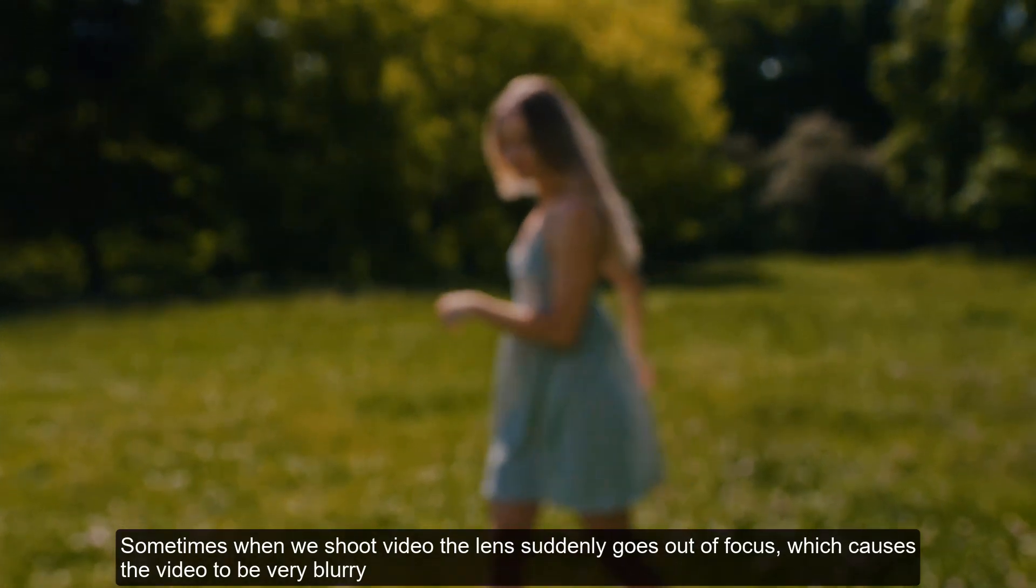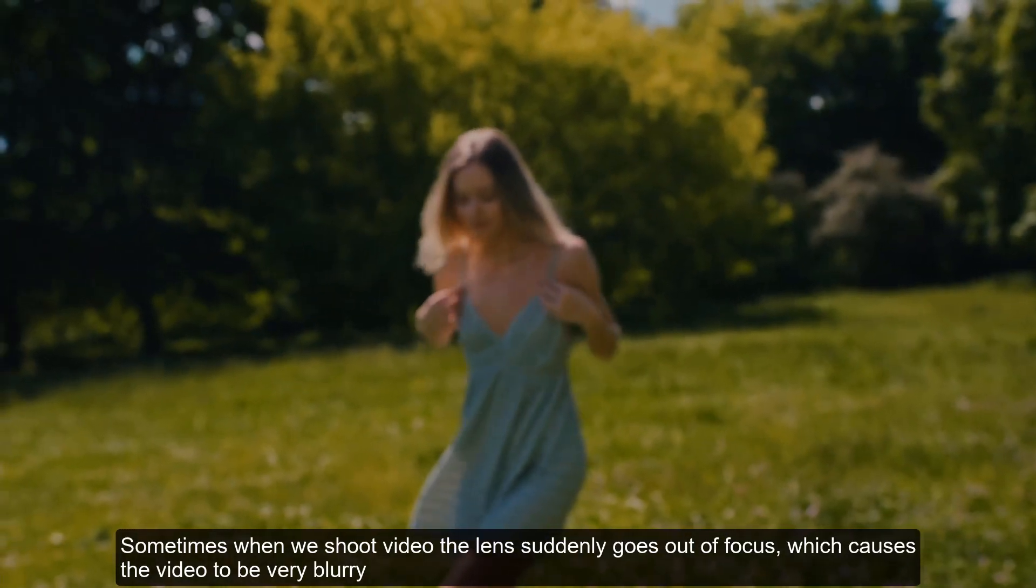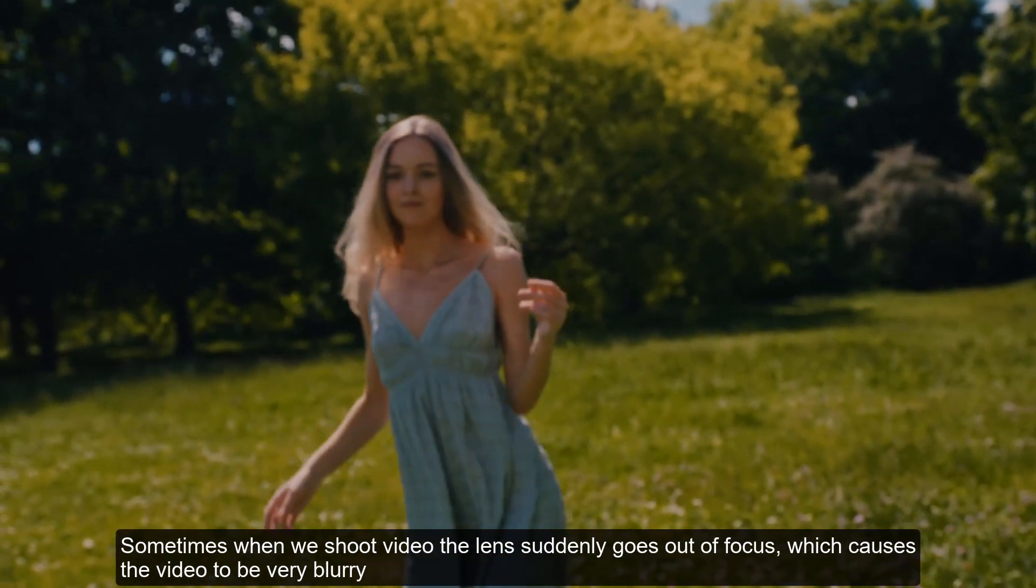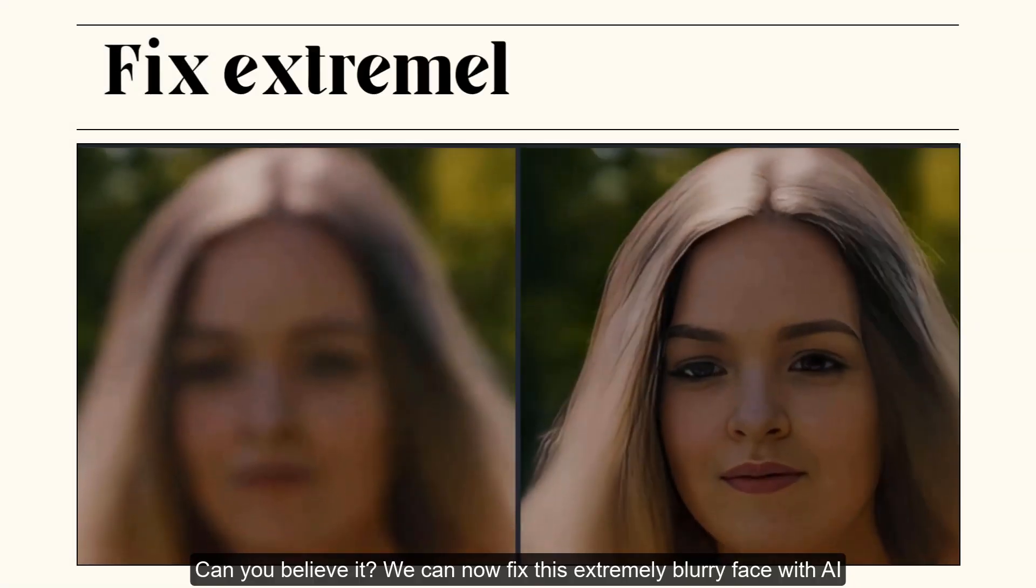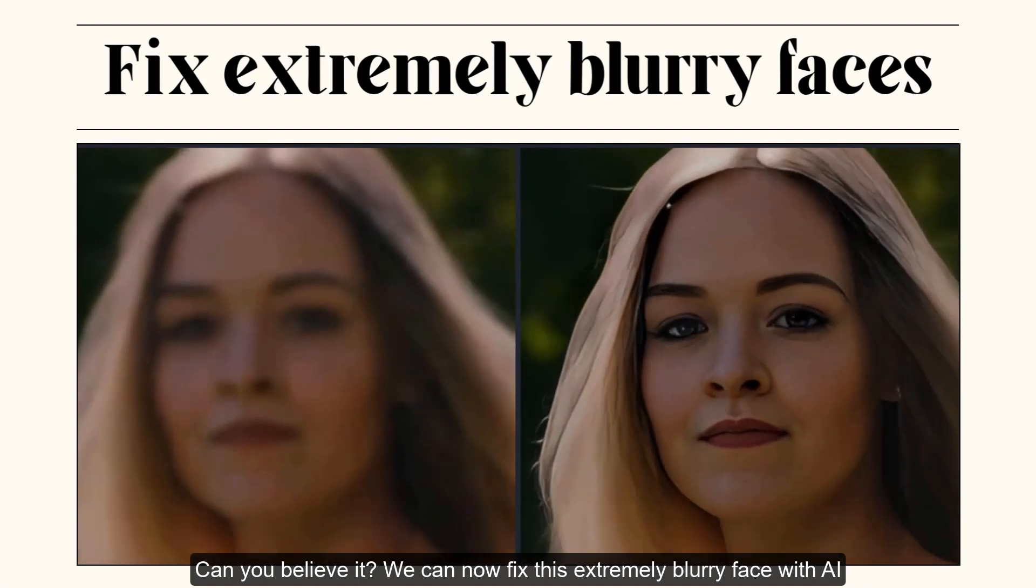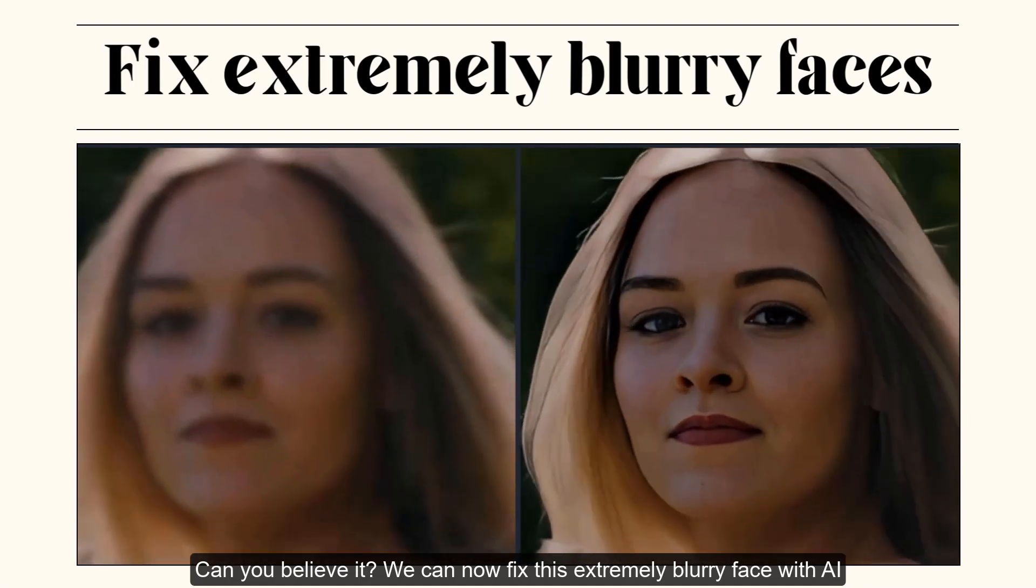Sometimes when we shoot video the lens suddenly goes out of focus, which causes the video to be very blurry. But can you believe it, we can now fix this extremely blurry face with AI.